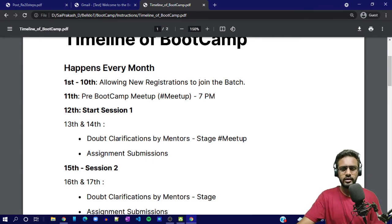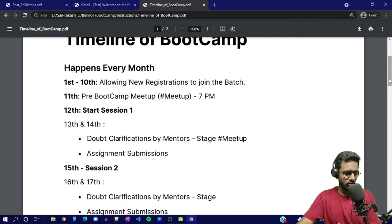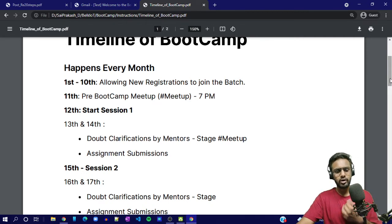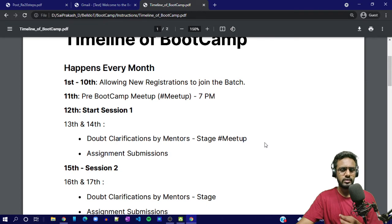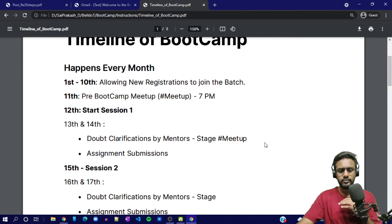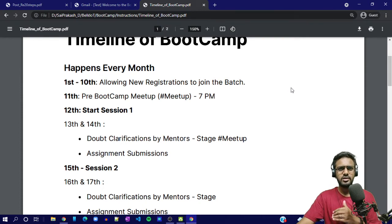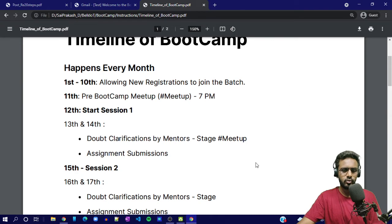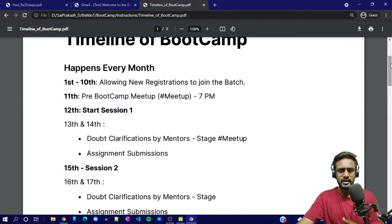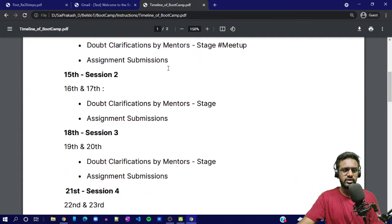Wait for the pre-bootcamp meetup to know what you'll get if you score the highest in the assignments. We'll select the top three. It's not meant to feel like college — we have a unique methodology to assign marks. If you followed the instructions and there are 100 points for that, you'll get 100 points, no questions asked. You'll also get feedback on where you went wrong, and mentors will keep helping you.